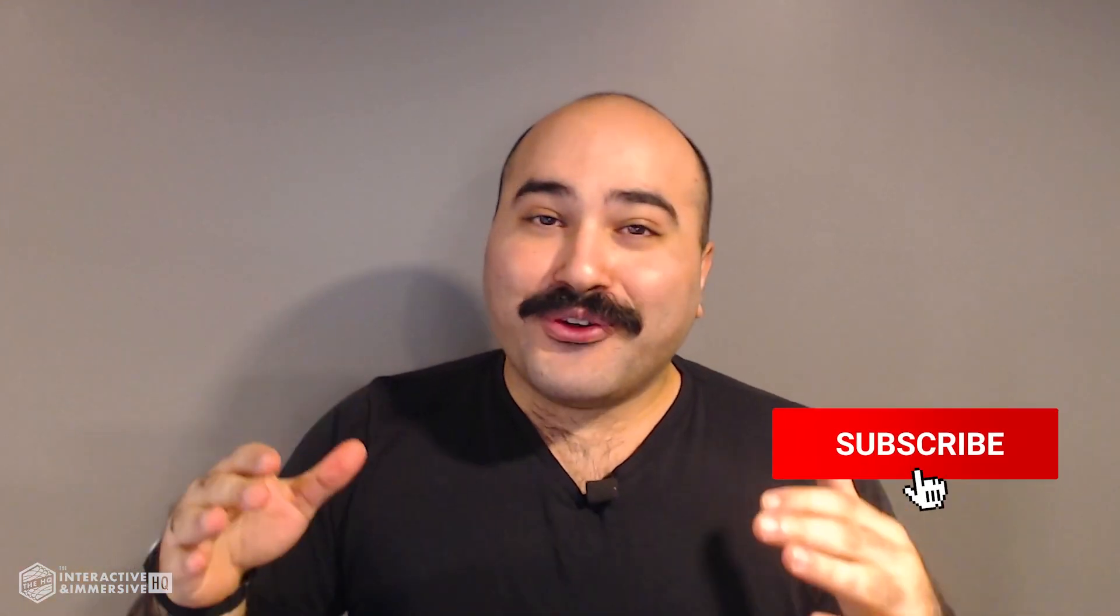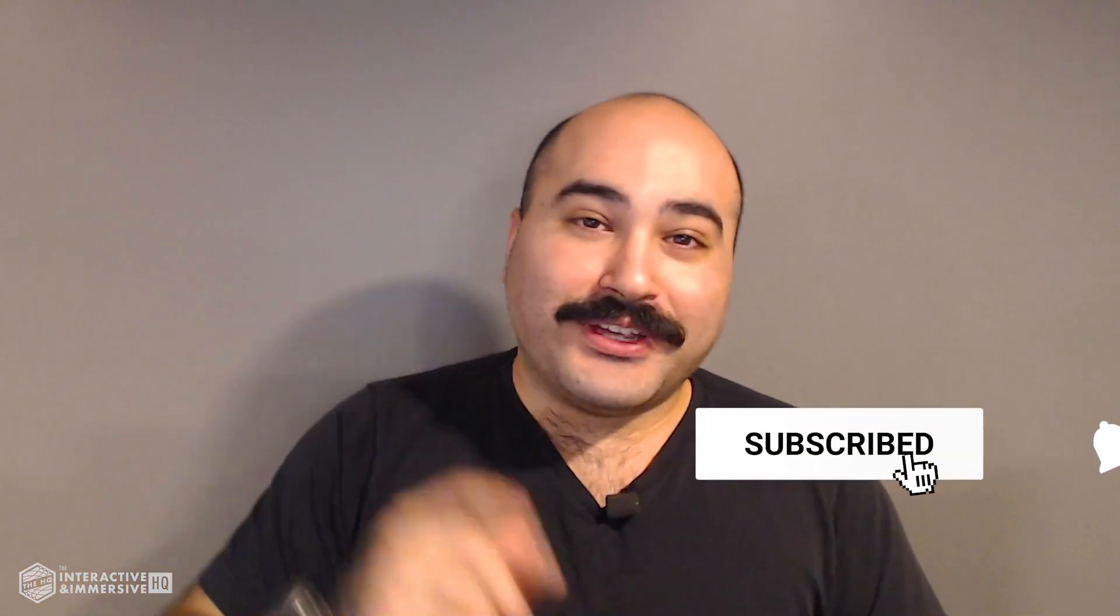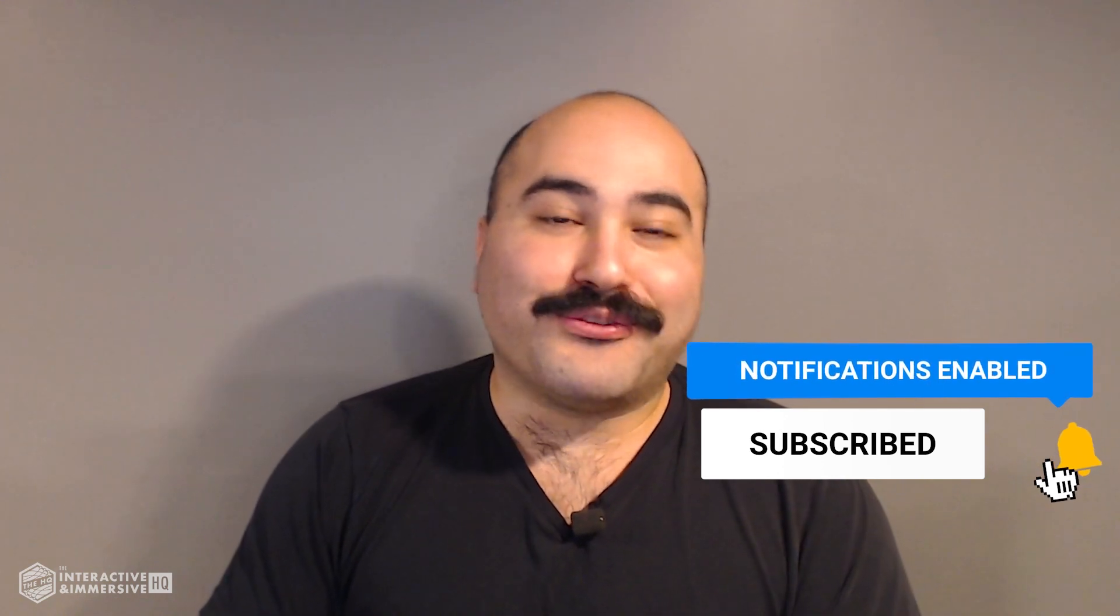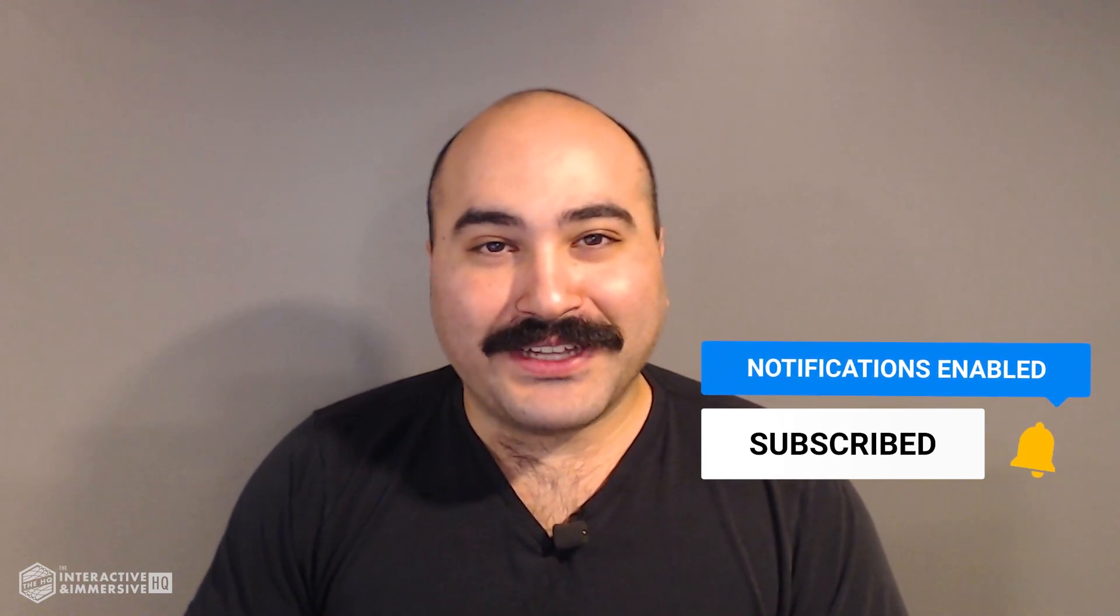Hey guys, thanks for watching. If you're serious about taking your Touch Designer and interactive skills to the next level, I highly recommend you check out the Interactive and Immersive HQ Pro. It's the only educational resource and community of its kind for Touch Designer and interactive professionals. You can learn more by checking out the link in the description. And if you liked this video, don't forget to hit that like button. And if you're new here, don't forget to hit subscribe and the little bell icon for more awesome free content.